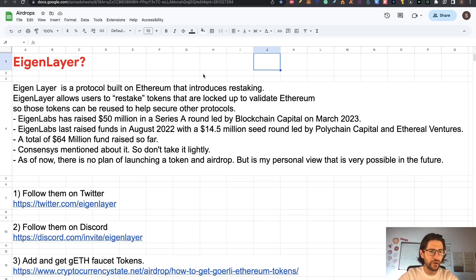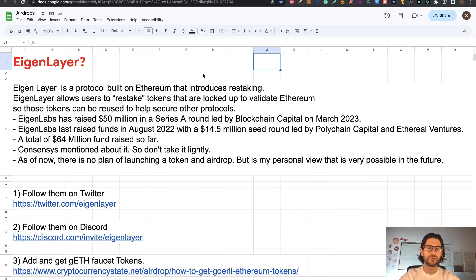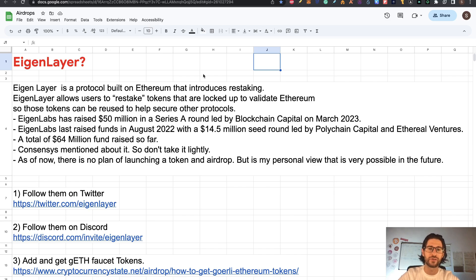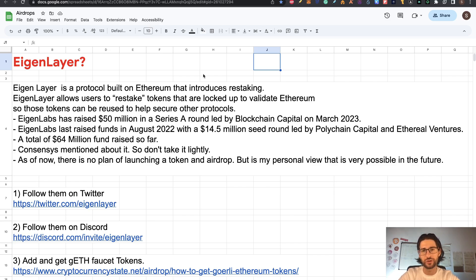EigenLayer is a protocol built on Ethereum that introduces restaking, allowing users to restake tokens that are locked up to validate Ethereum so those tokens can be reused to help secure other protocols. That is a really great innovation in the world of staking, because right now once you stake to validate the Ethereum network, you cannot take out your tokens or use them to secure and validate other protocols. The concept of restaking is amazing.